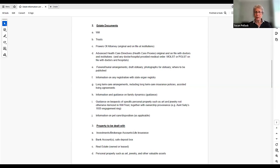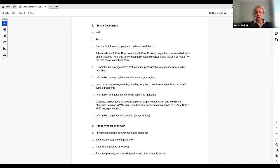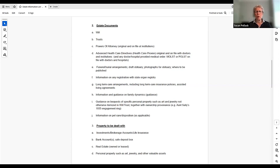The will is the basic document that says what's going to happen after you die with all of your property. In California, because of the way the laws work, if you want to stay out of probate and you have more than a relatively low amount of money, it has to be in trust. Probate is the court process by which wills are approved, finalized, and administered — it's a big nuisance, so it's one of those things you want to avoid if you can.